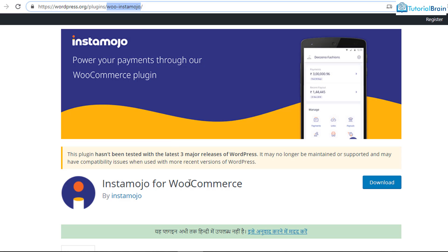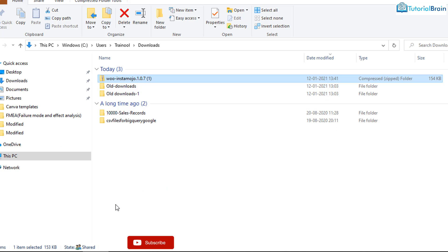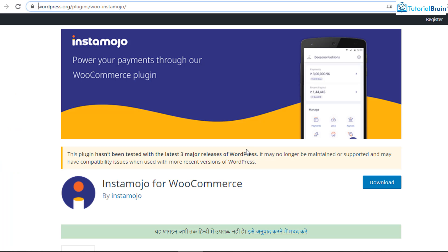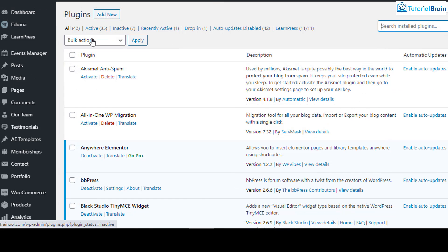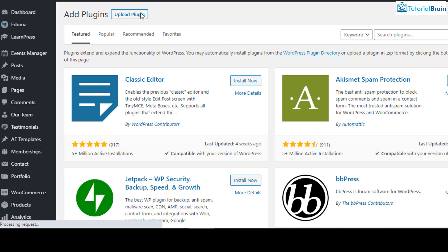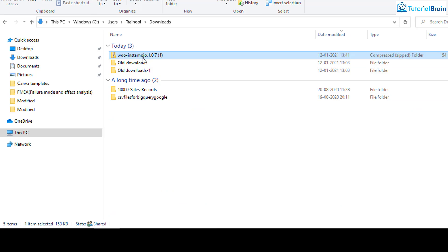It will lead you to the plugin section where you have a plugin named WooCommerce Instamojo — this is the official plugin by the Instamojo team. Click on Download and once you click on it, you will have a plugin downloaded as a zipped file. Then go to your WordPress plugin area, click on Add New, click on Upload Plugin, select this plugin, and it will be uploaded.